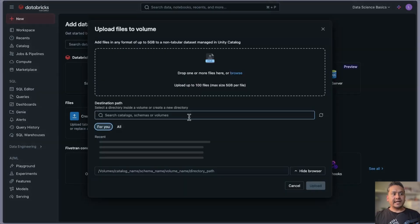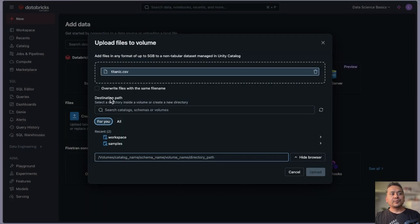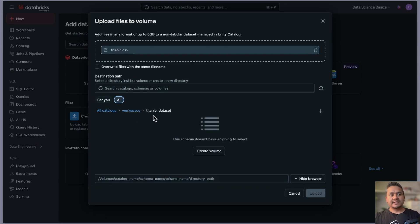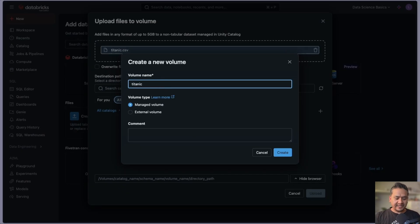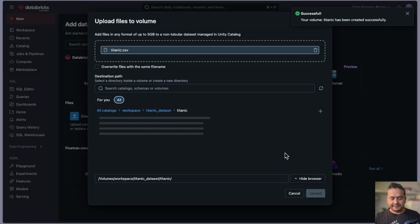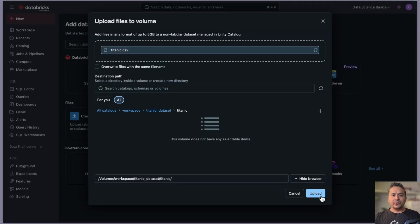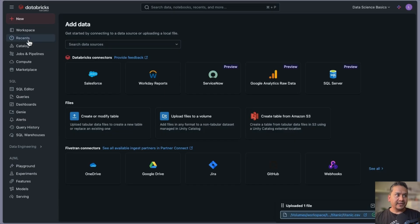Let's try it. I'll browse from my local computer — here is titanic.csv. I will use the same file. Now I need to provide the path: I'll go inside the workspace, inside the Titanic dataset schema. I'll say 'Create Volume', give it the name 'titanic', select managed volume, and add a comment: 'titanic titanic csv inside volume'. I'll create it and then upload the data. Now inside the Unity Catalog, inside the schema, inside Titanic dataset, there is both a table and a volume.